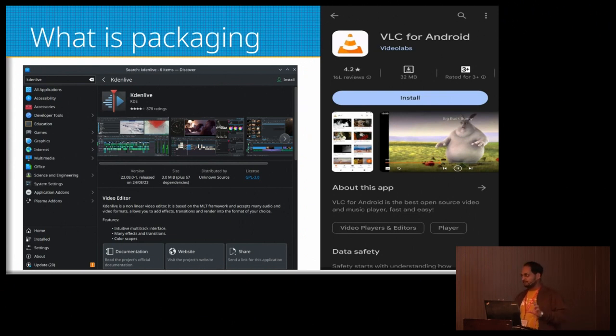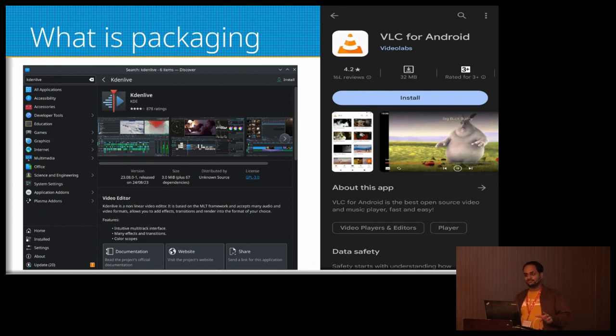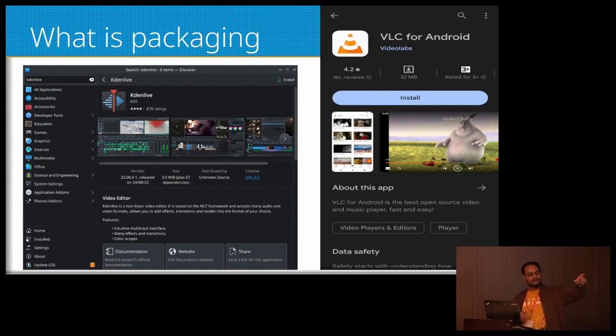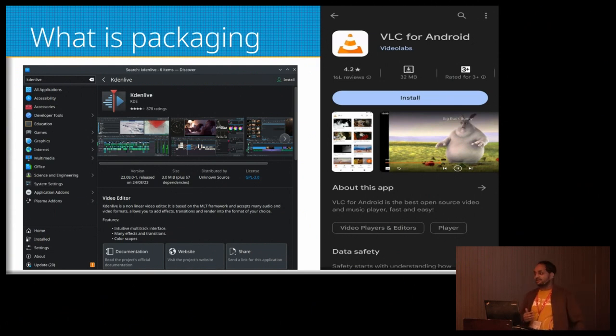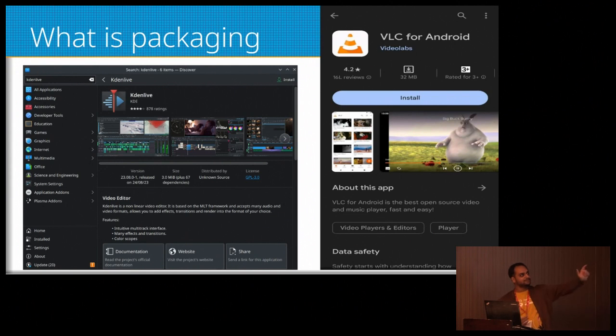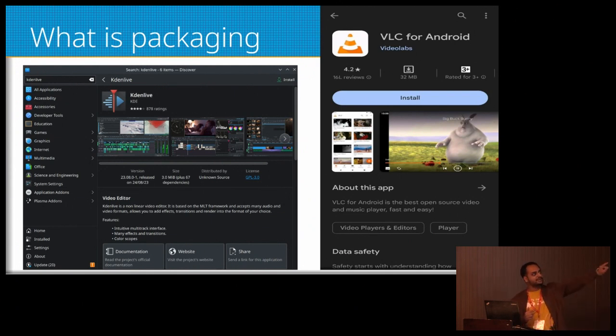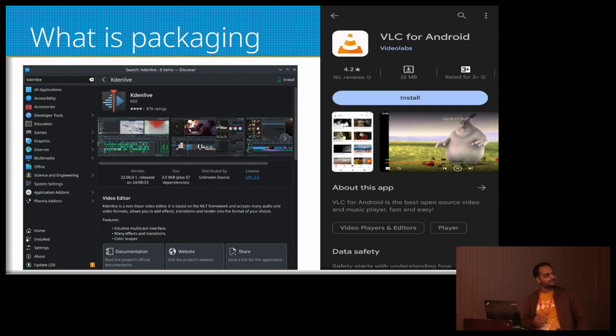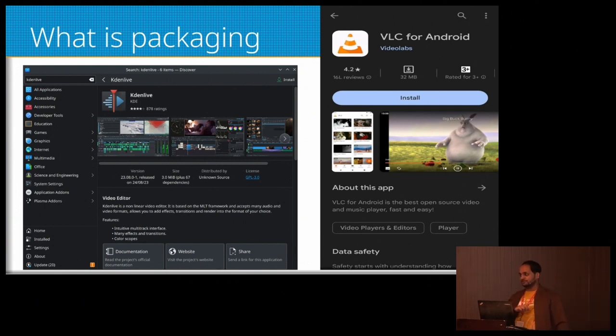It is because someone packaged it for the Play Store so that the user can install it in just a click. The usual way of installing software in any operating system is to compile the source code. If we package the thing, then the users don't have to compile the source code themselves. It becomes as easy as clicking a button.